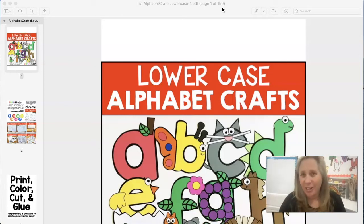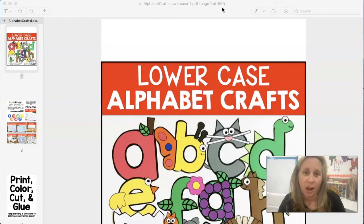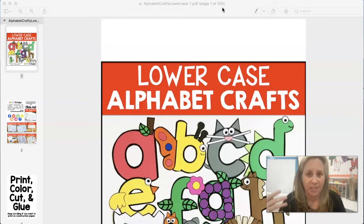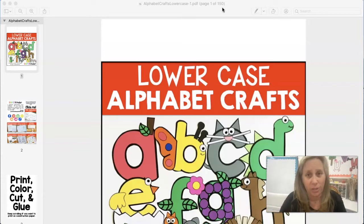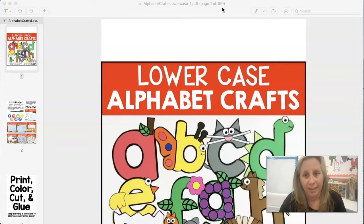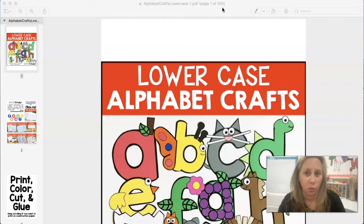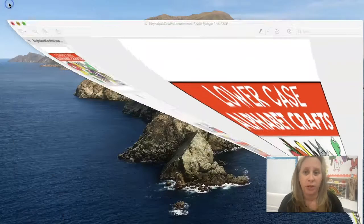I want to start by telling you files are secured per copyright — there's no way around it. The elements, the fonts, the clip art that we use requires our files to be locked, and that is why our files do come secured. However, there are a few ways for you to break the pages apart so that they're more manageable for you in a digital world. This way is using a program called Preview.